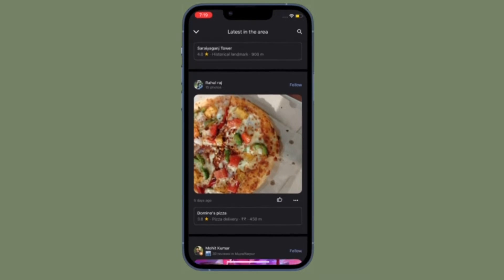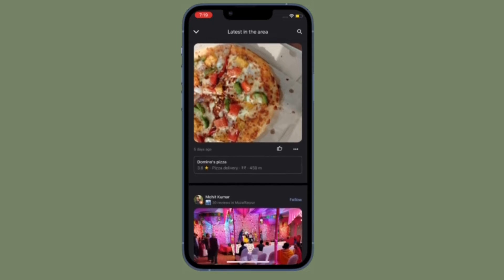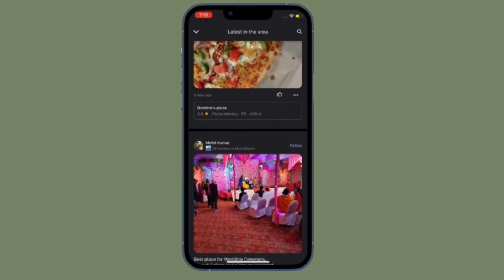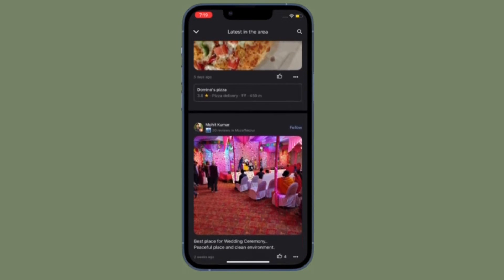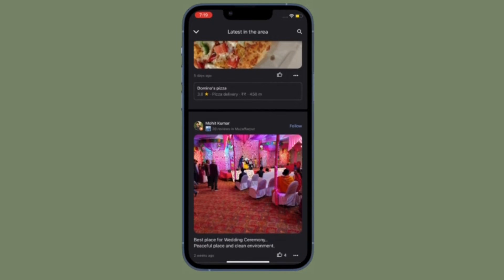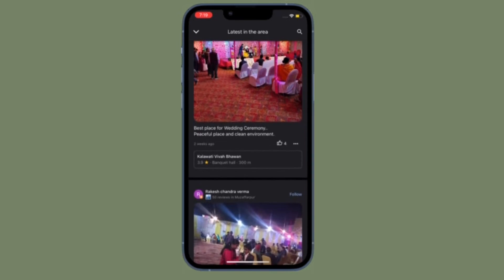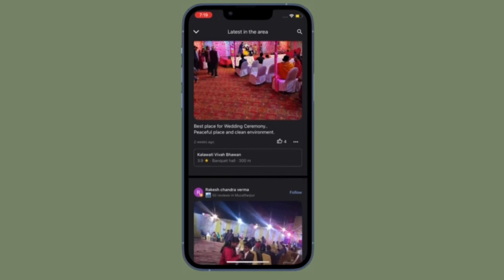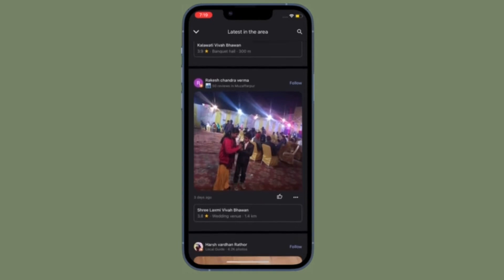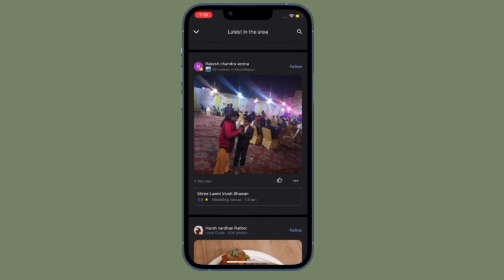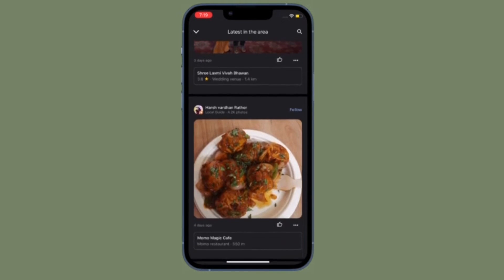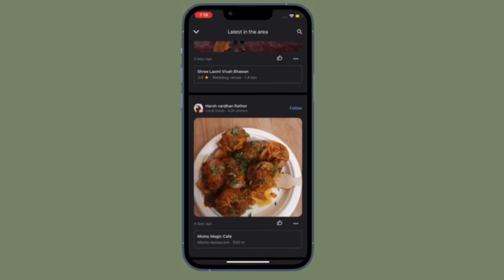Thanks to a recent update, Google Maps has finally got a dark mode on iPhone and iPad, making it much more comfortable to use at night and in low light environments. In this guide, I'm going to show how to turn on dark mode in Google Maps on iOS or iPadOS the quick way.